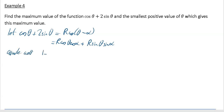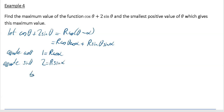We equate the coefficients of cos θ to get 1 = r·cos α, and equate the coefficients of sin θ to get 2 = r·sin α. Dividing, tan α = 2/1, so α = tan⁻¹(2), which works out to be 63.4 degrees.